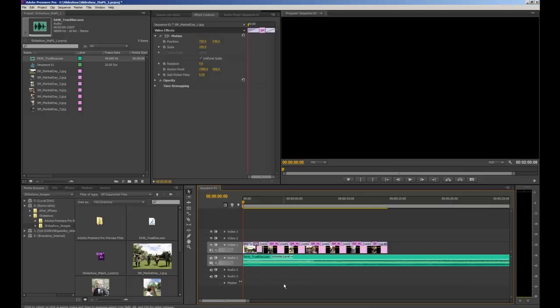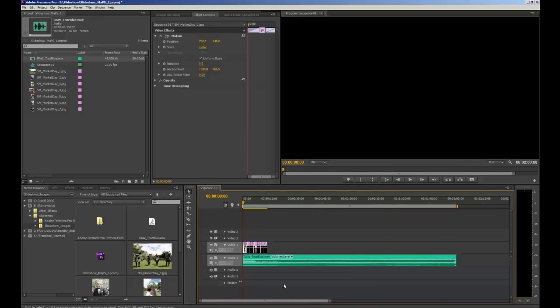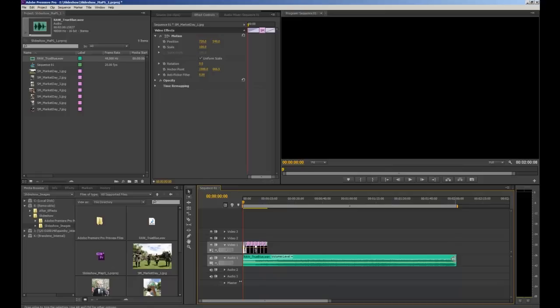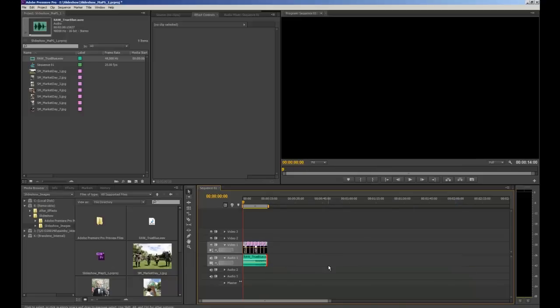Now we can press the backslash key to see how long that music is. And you can see that it's a lot longer than our actual slideshow itself. This is easily fixed, we can easily shorten the audio clip. And we do so by hovering over the end of the audio clip till we have this little red bracket appear with an arrow. And we simply click and drag that in until it lines up with our images.